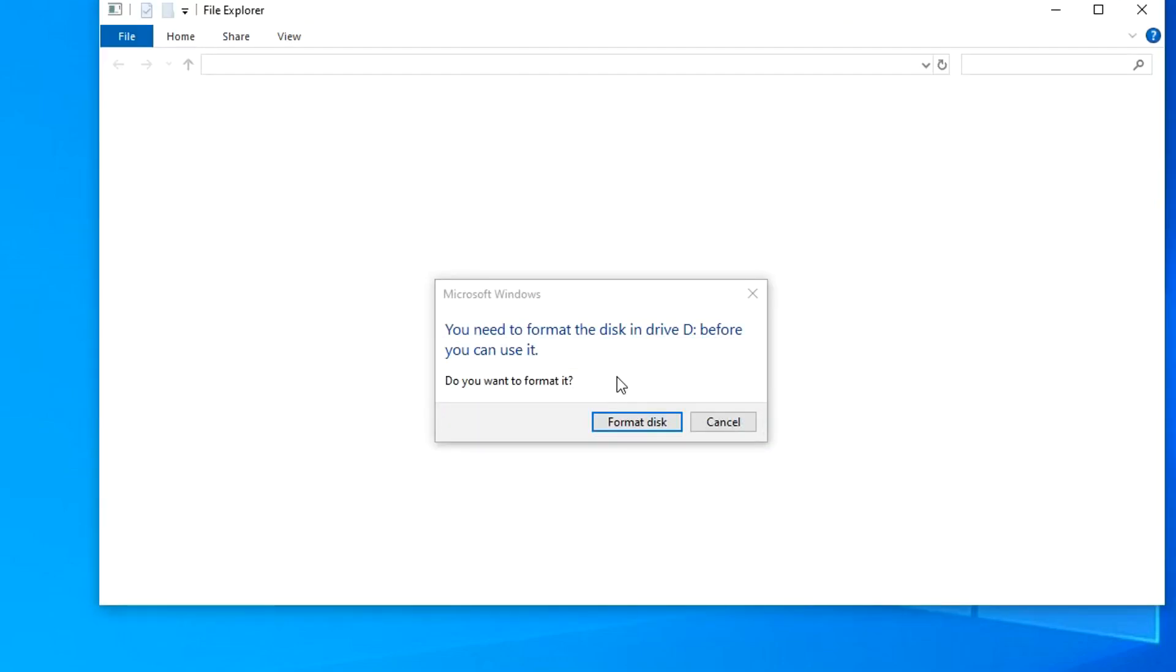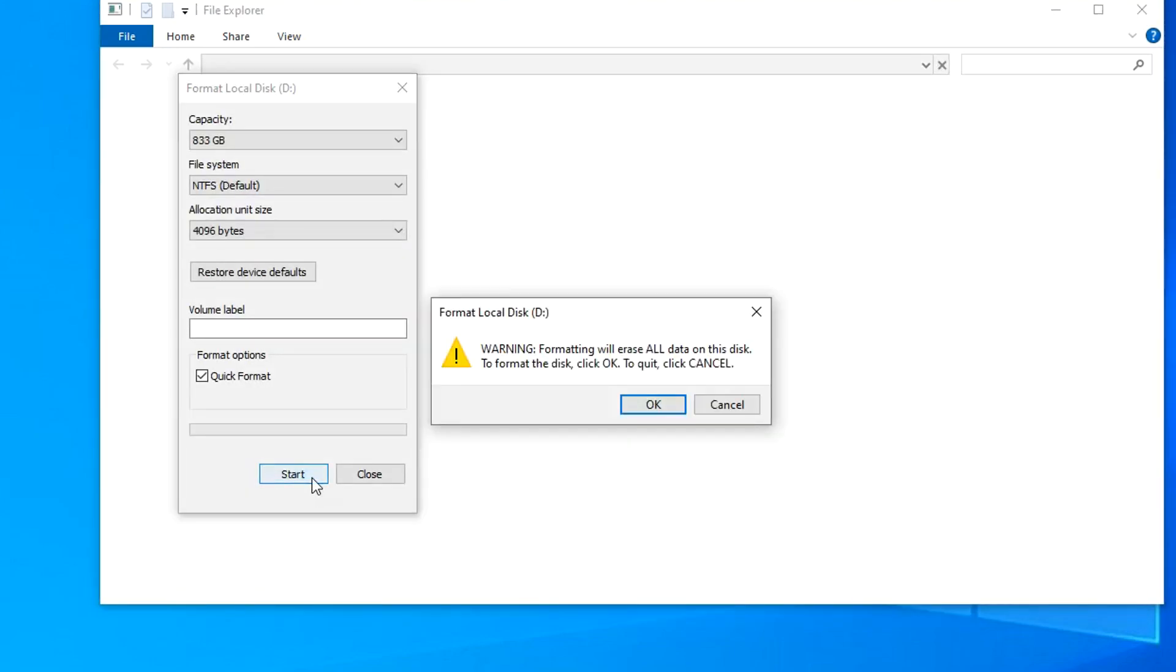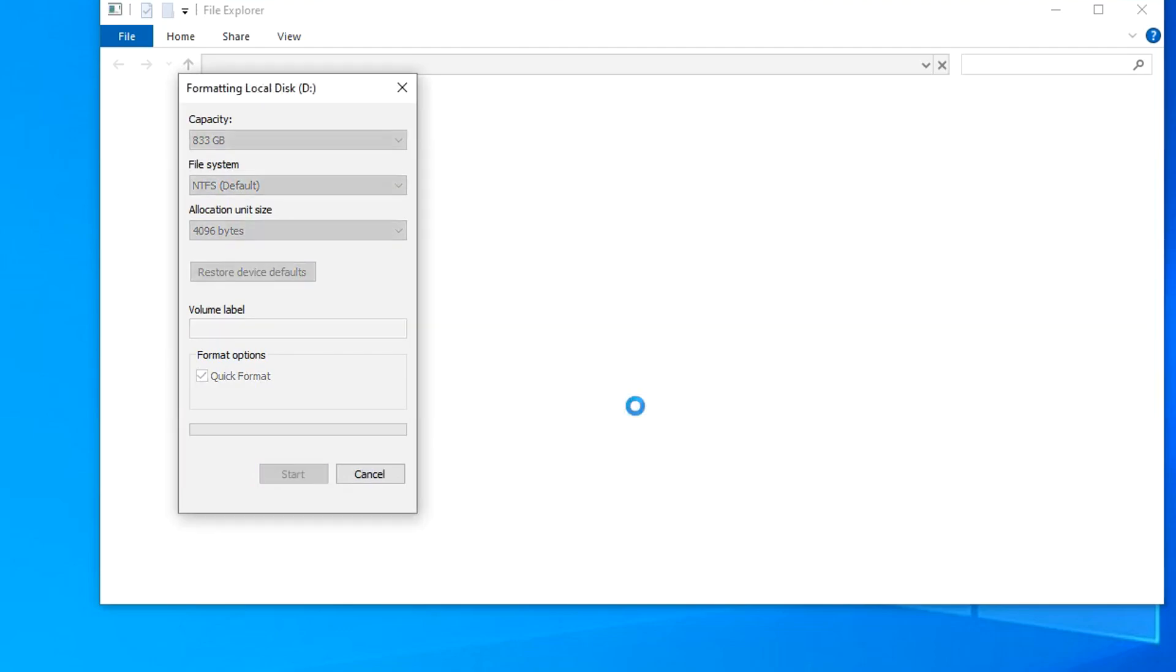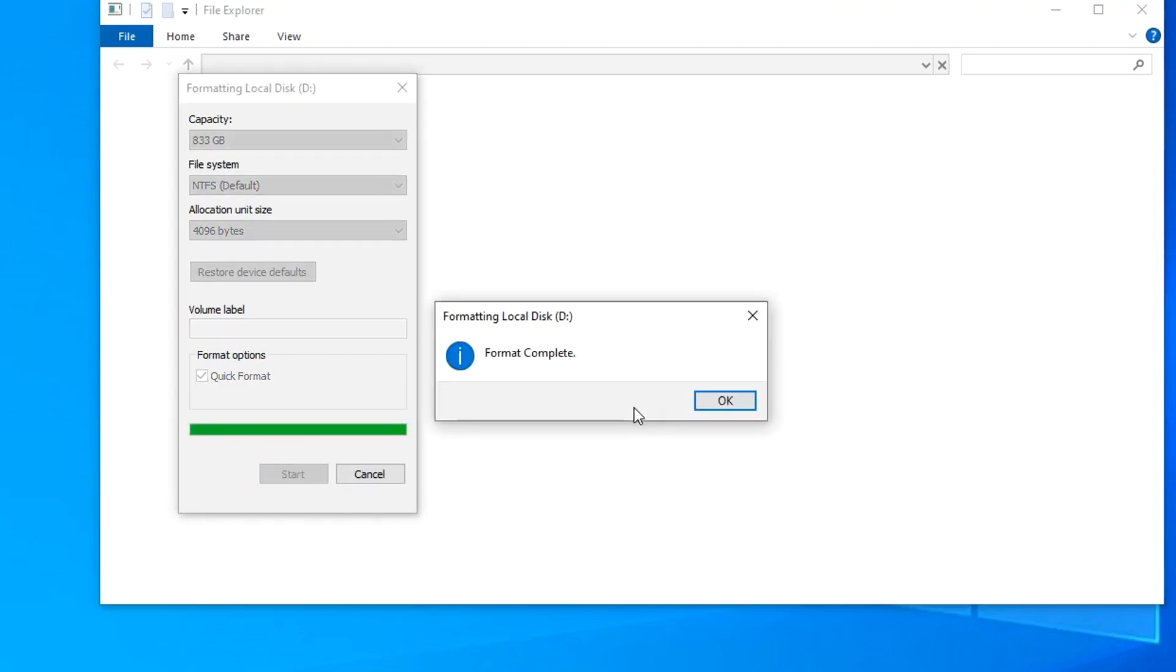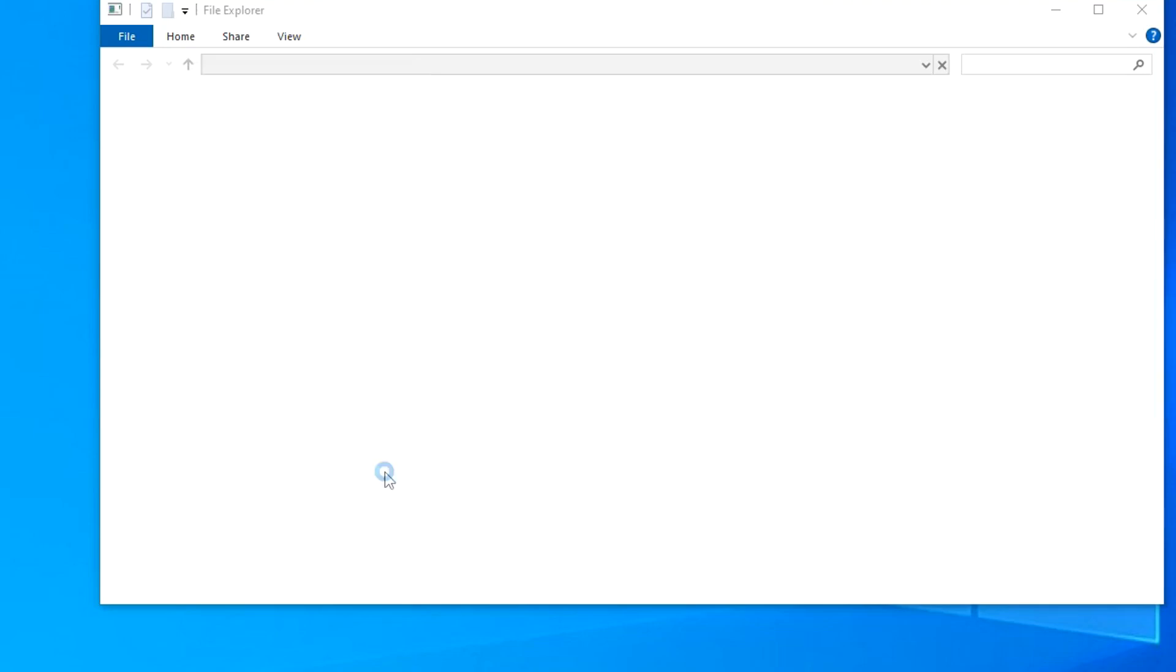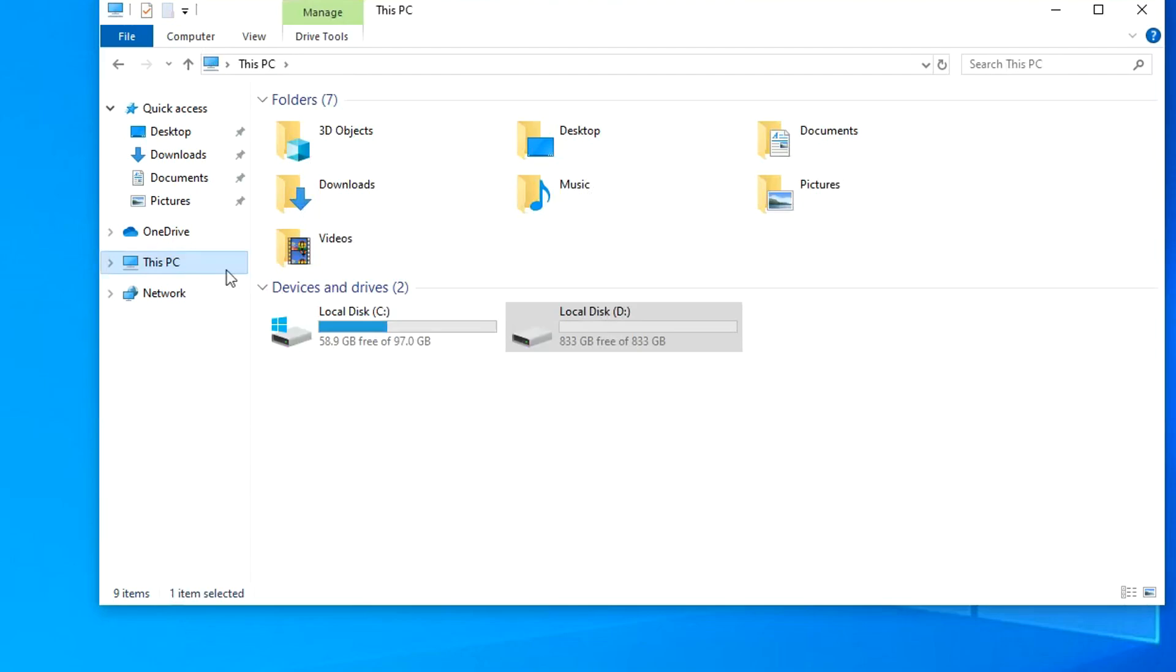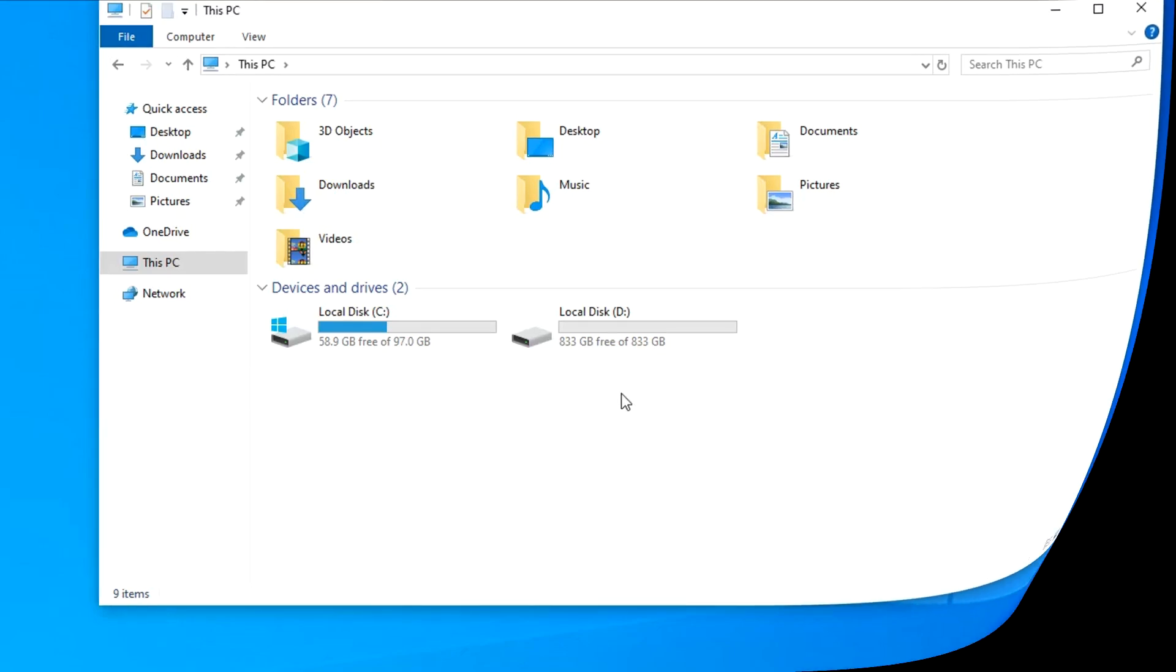To complete the operation, you must format the disk. I press Start, OK. Formatting is complete, OK. And now we see a completely new and clean drive D. Now it is ready to store my files. I open This PC, and in addition to drive C, we now see drive D. This was the first method of creating a D drive.